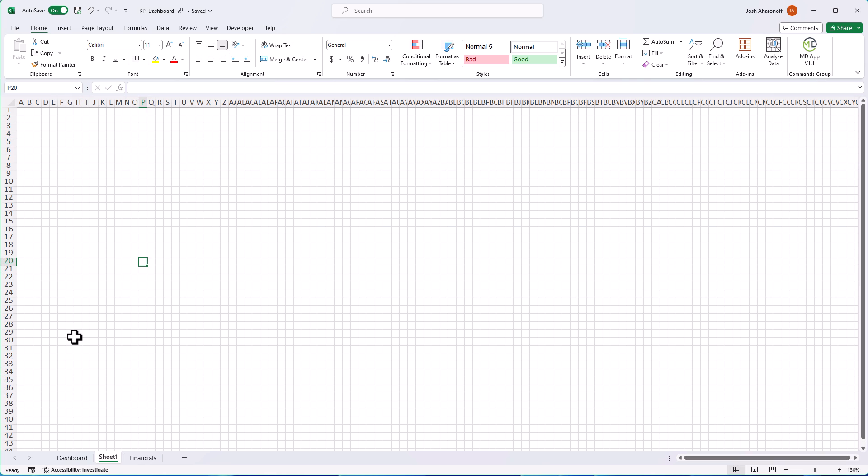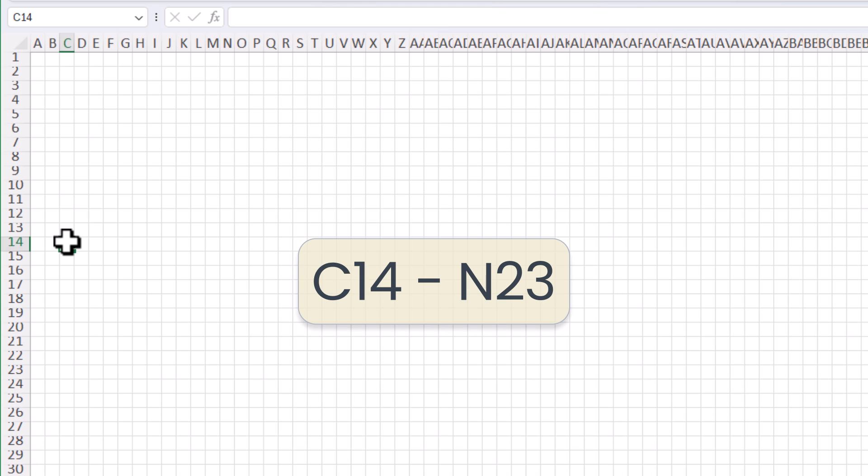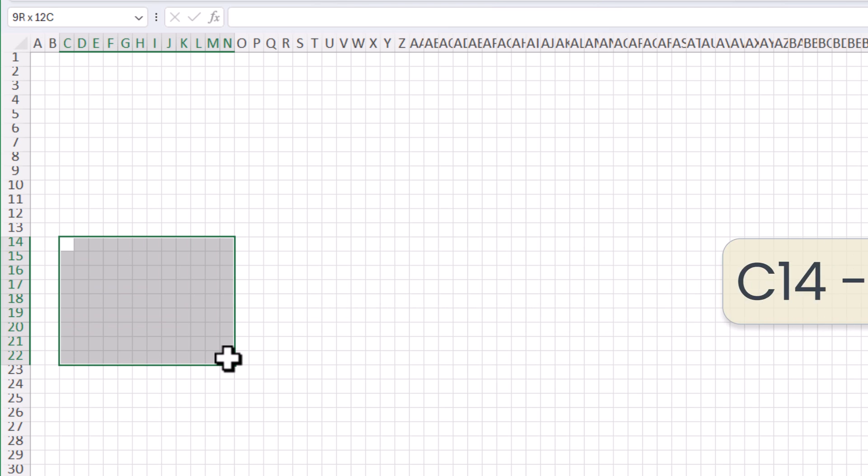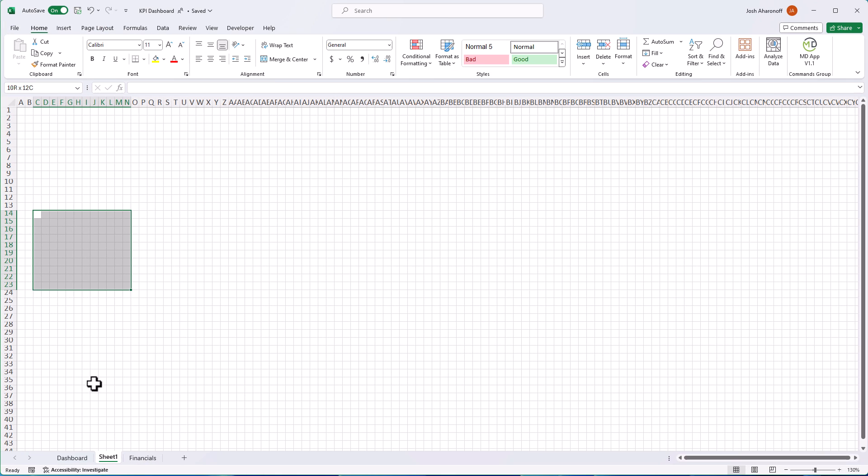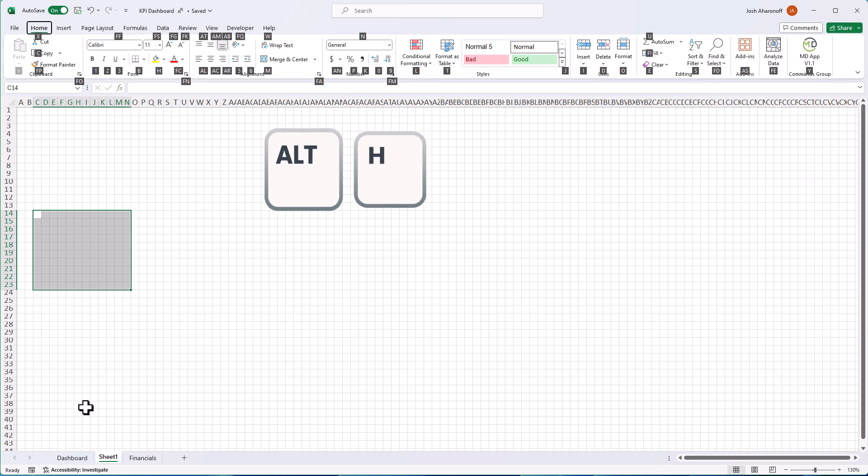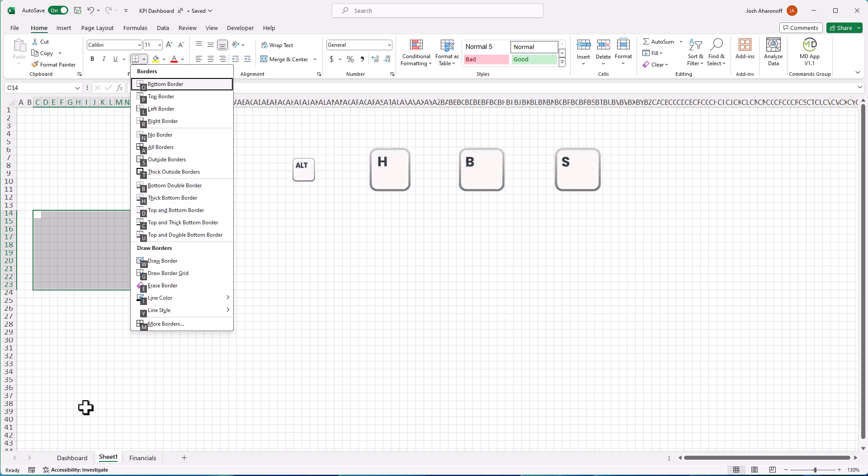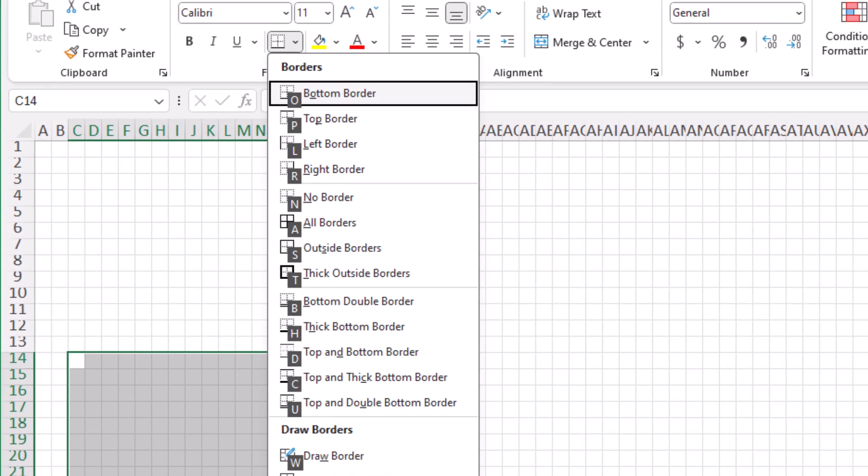Great. So I'm going to set a border around our first KPI box so that it's easier for me to see where exactly we'll be merging cells and editing our design. So I'm going to select C14 and I'll continue holding this down until I get to N23. Now let's set an outer edge border by tapping alt H B and then S for all outer edge border.